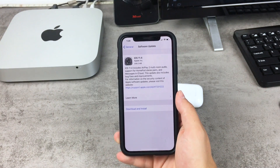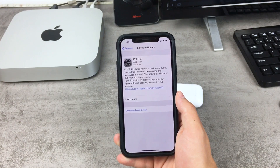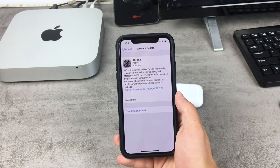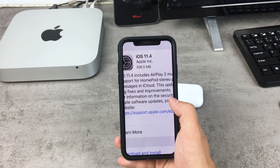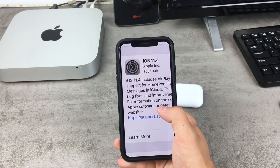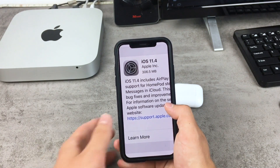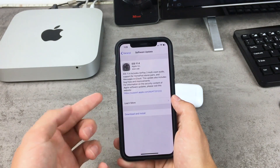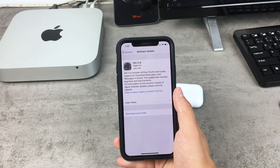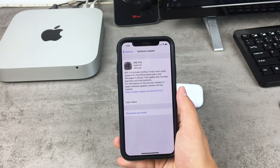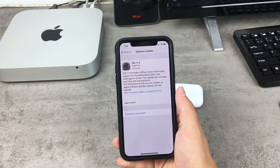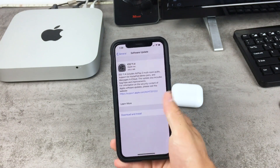This is the software update screenshot that I made before the update. As you can see, the size of the update was about 300 megabytes on this iPhone 10. This may vary on every single device, and the basic description says that 11.4 includes AirPlay 2 multi-room audio support for HomePod and Messages in iCloud, but I will talk about that later in the video.